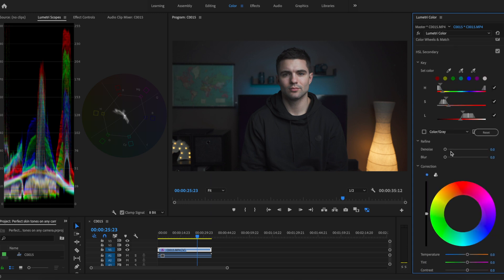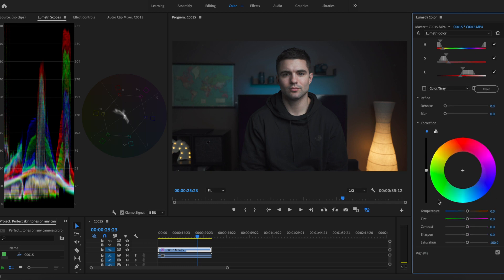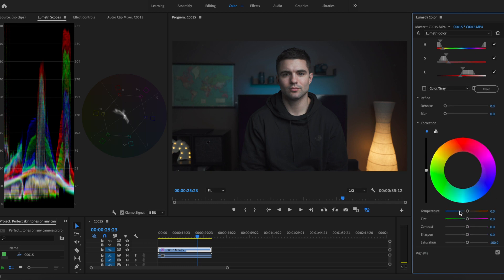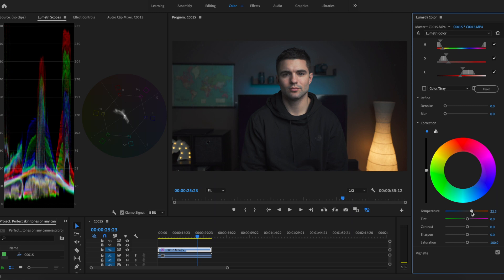I've got my skin selected, so I'm just going to counteract where this information is veering off to the yellow. I'm going to put some more orange and red in there, and to do that I'm just going to bring our temperature slider over here more towards the orange.